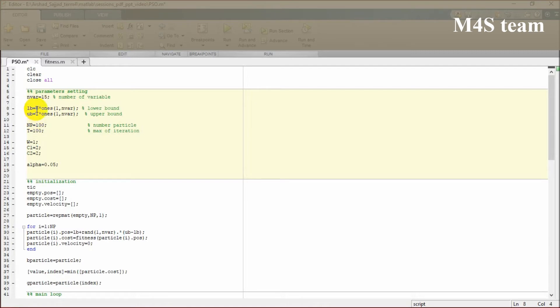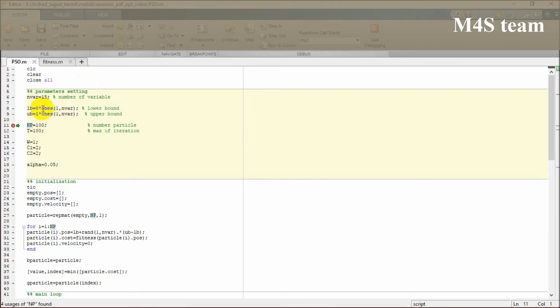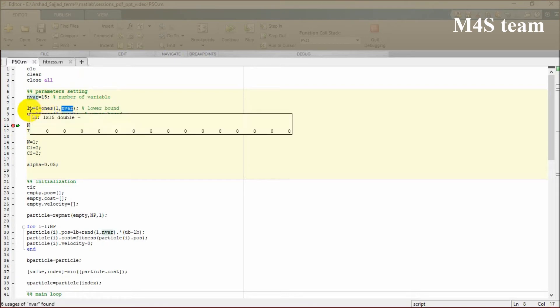The lower bound is zero multiplied by ones function, which makes a matrix with number of rows and columns. The number of columns is 15, so the variable is going to be a zero matrix with 15 elements.